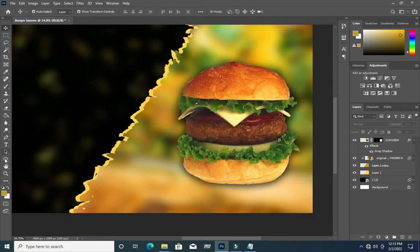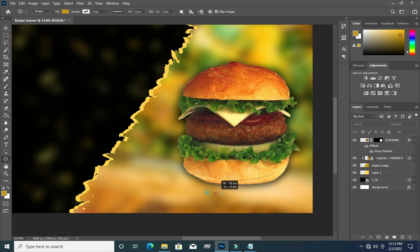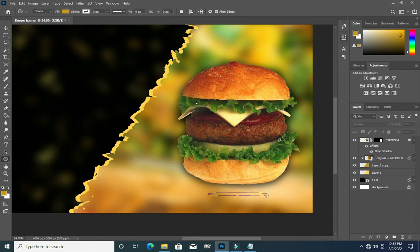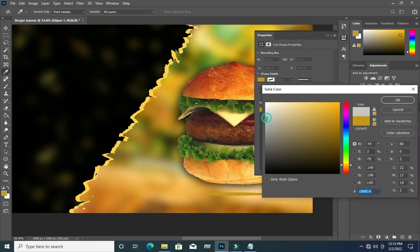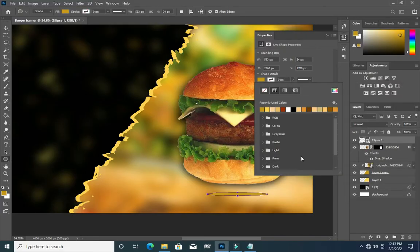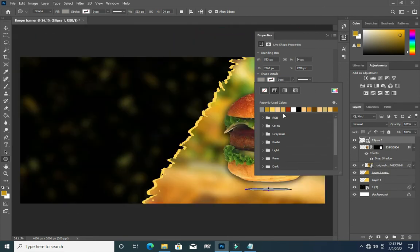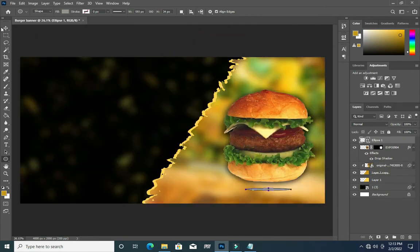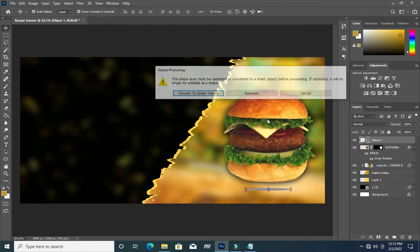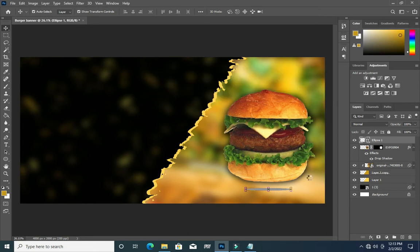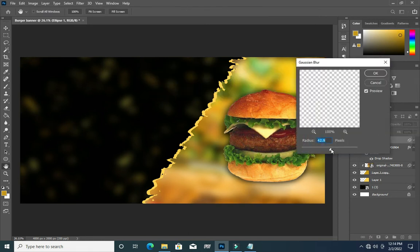Then I'm going to bring an ellipse, drag it here, then change the color to about 10 to 20 percent black. Go back, click on Filter, Blur, Gaussian Blur, then come back to Smart Object and reduce the radius.